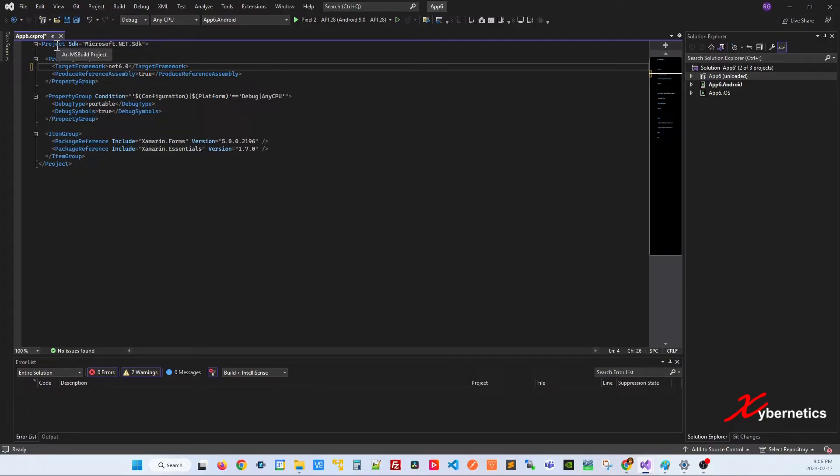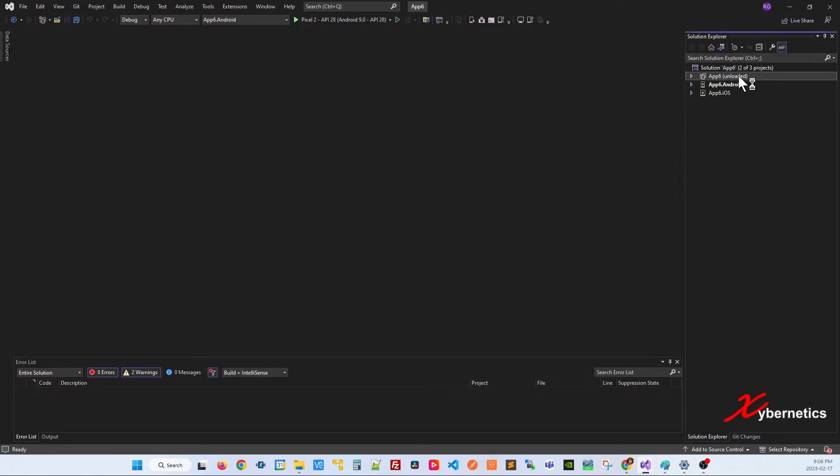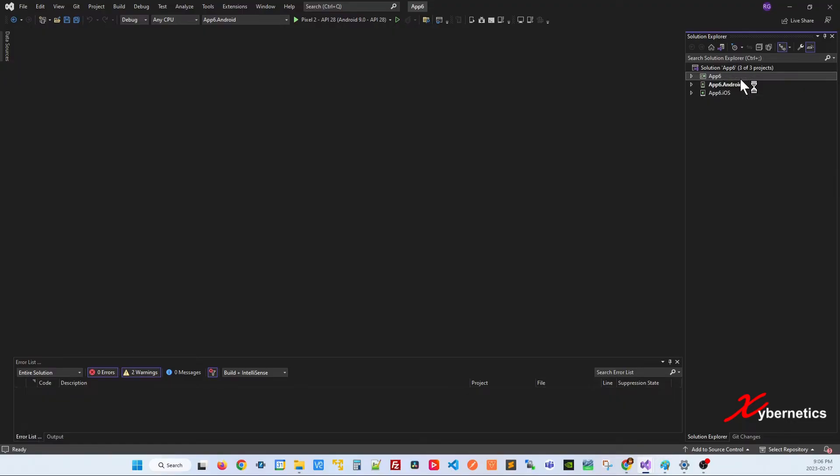What you're going to do is Ctrl S to save it, and let's close it. And now you're going to go ahead and reload the project.